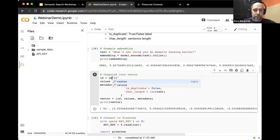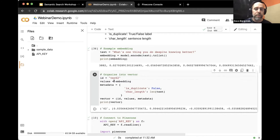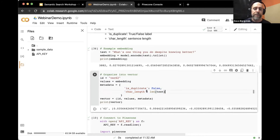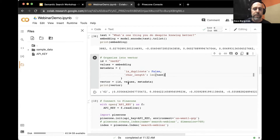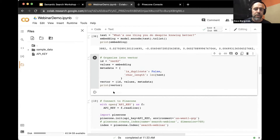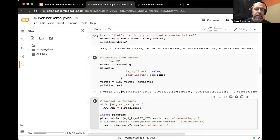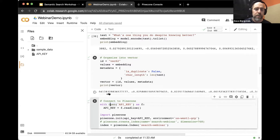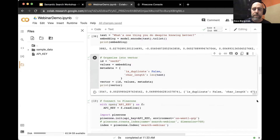Now let's put it into a vector format for upserting to Pinecone. I'll change the name so we can confirm something new is upserted. I'll give it the ID 'x62,' the values will be the embedding, and we'll add some metadata — in this case, the fact that it doesn't have a duplicate in the dataset, and the length of the original sentence. Here we can see the vector: the name, the vector values, and at the very end the metadata.